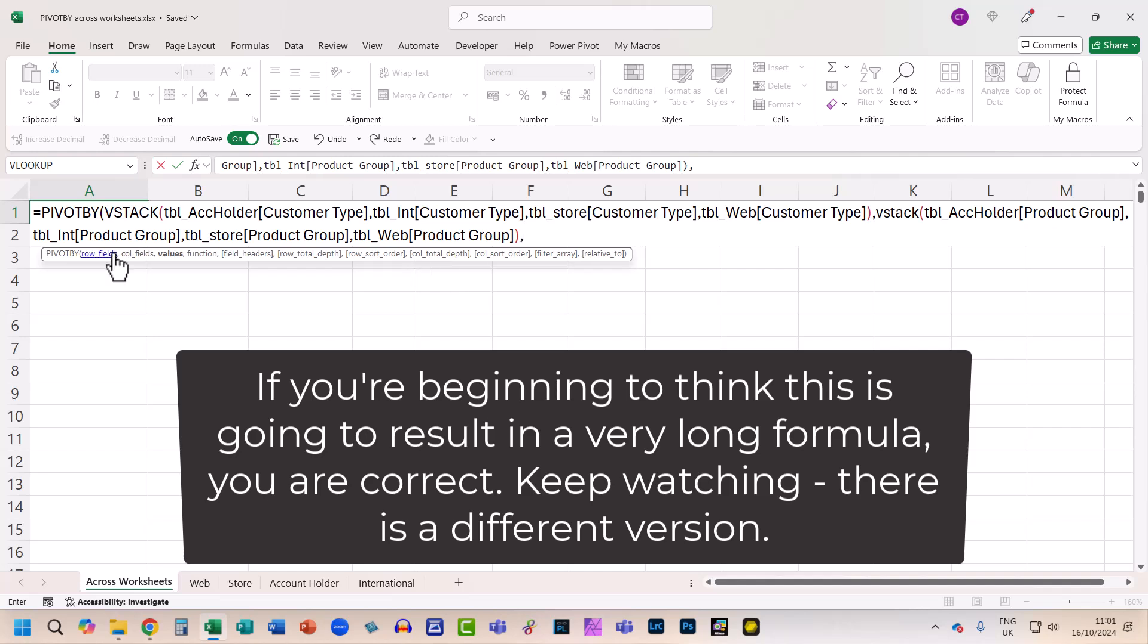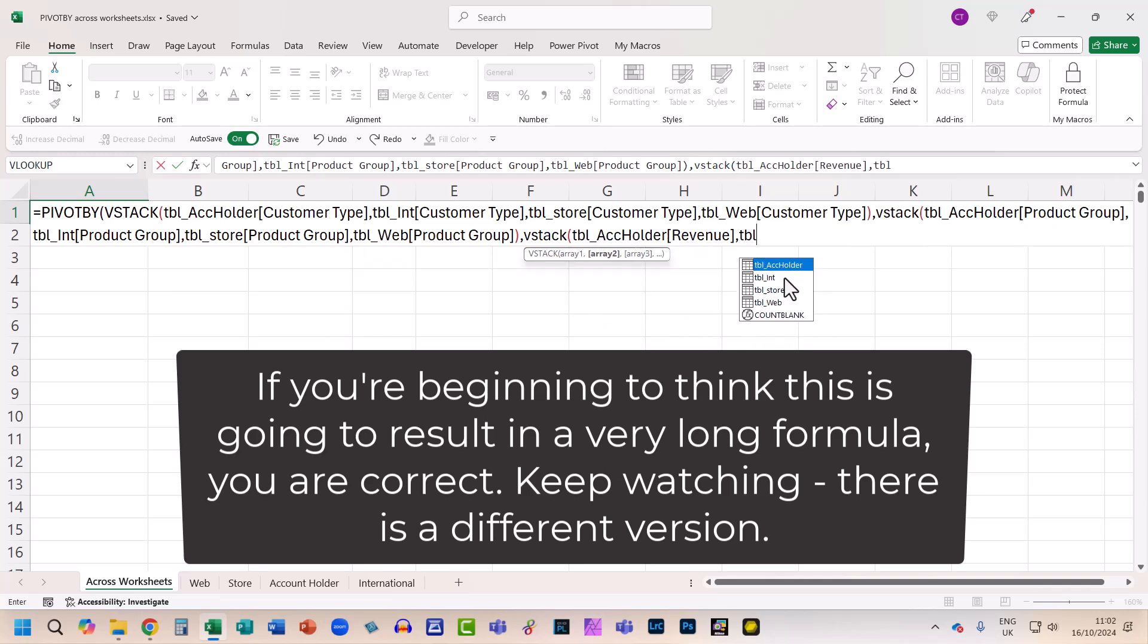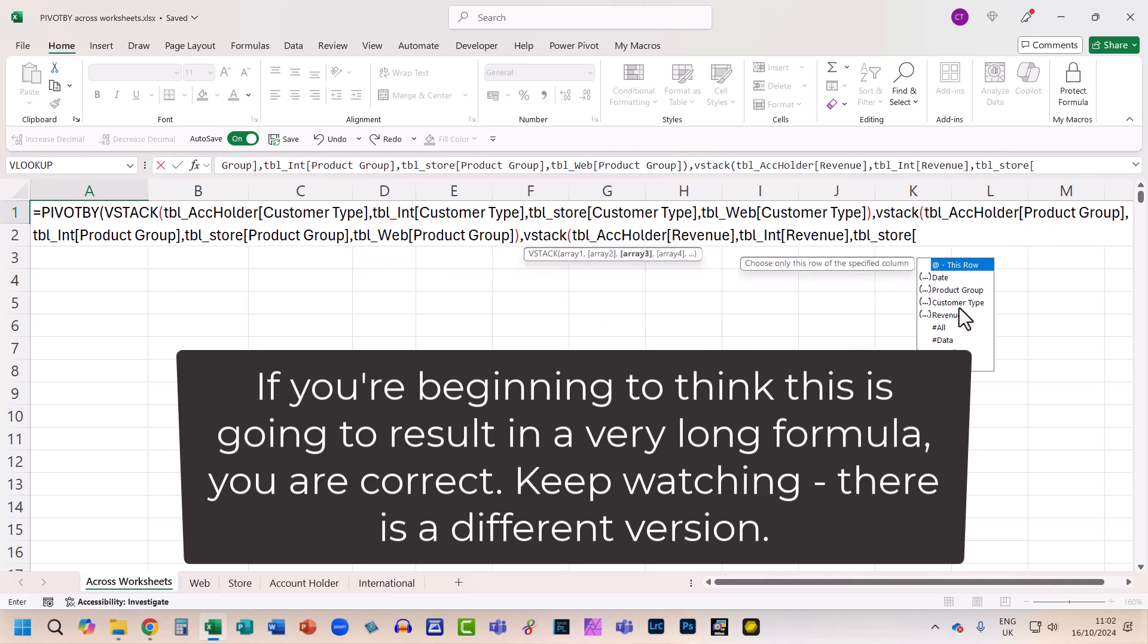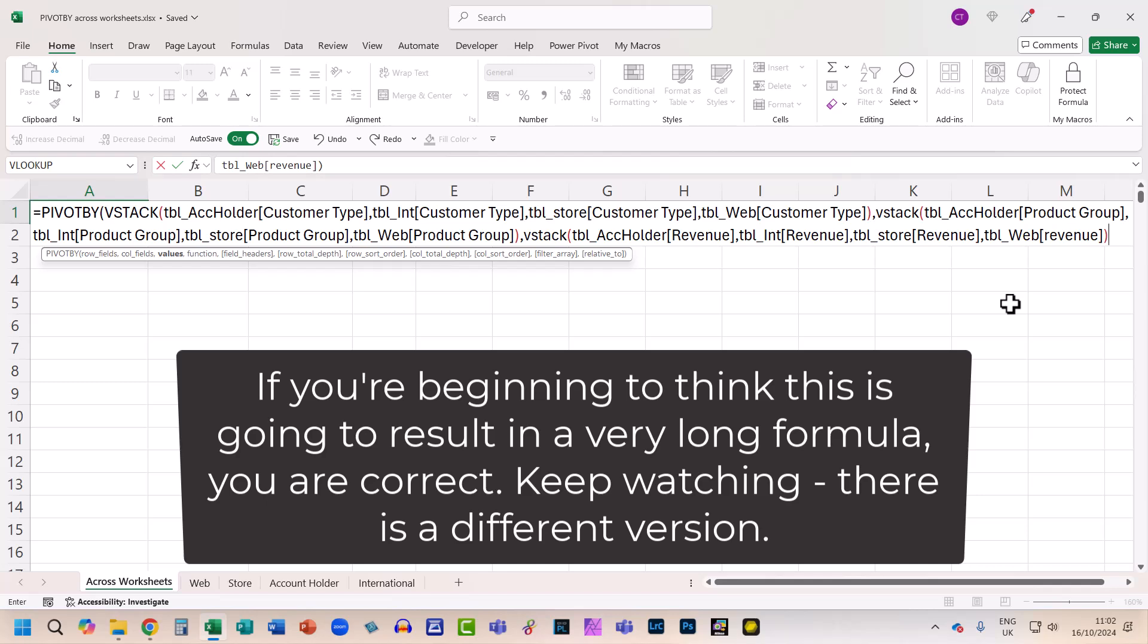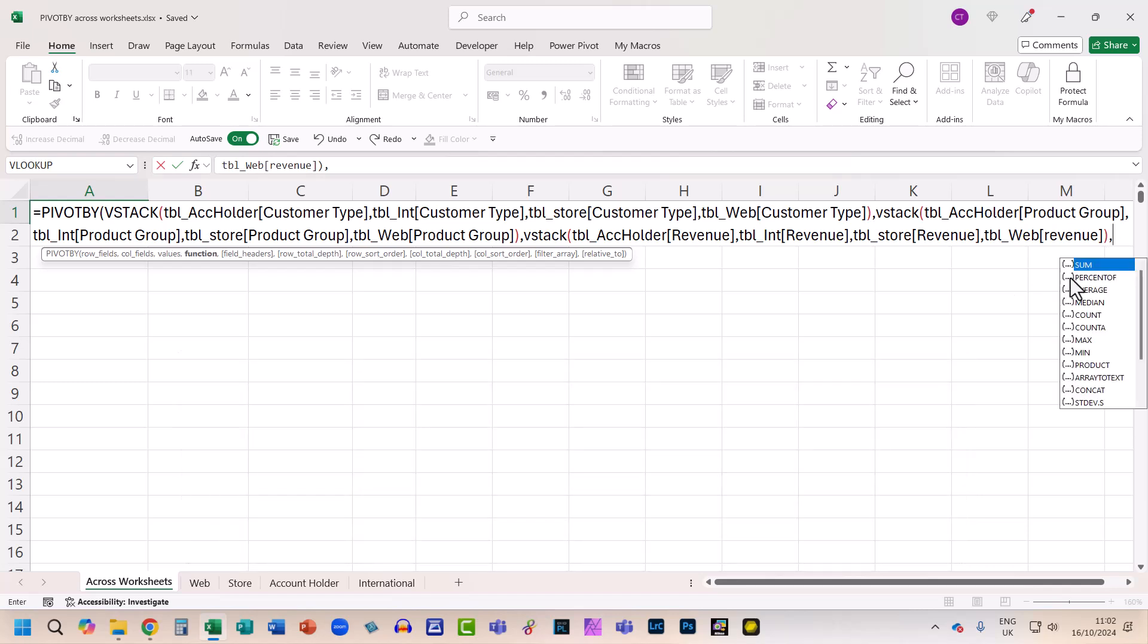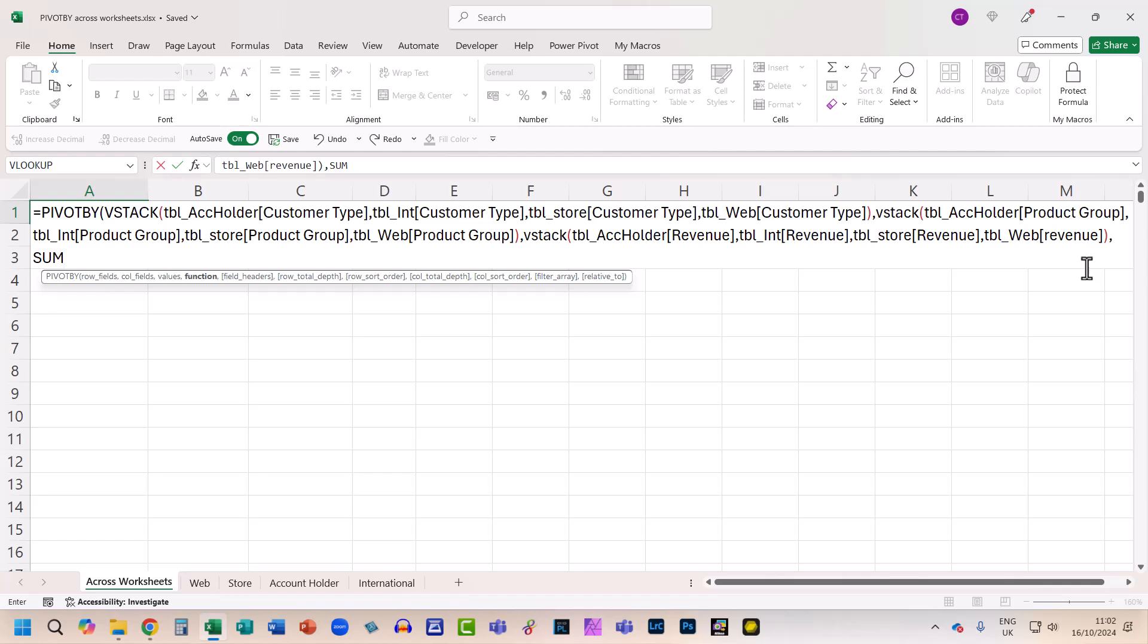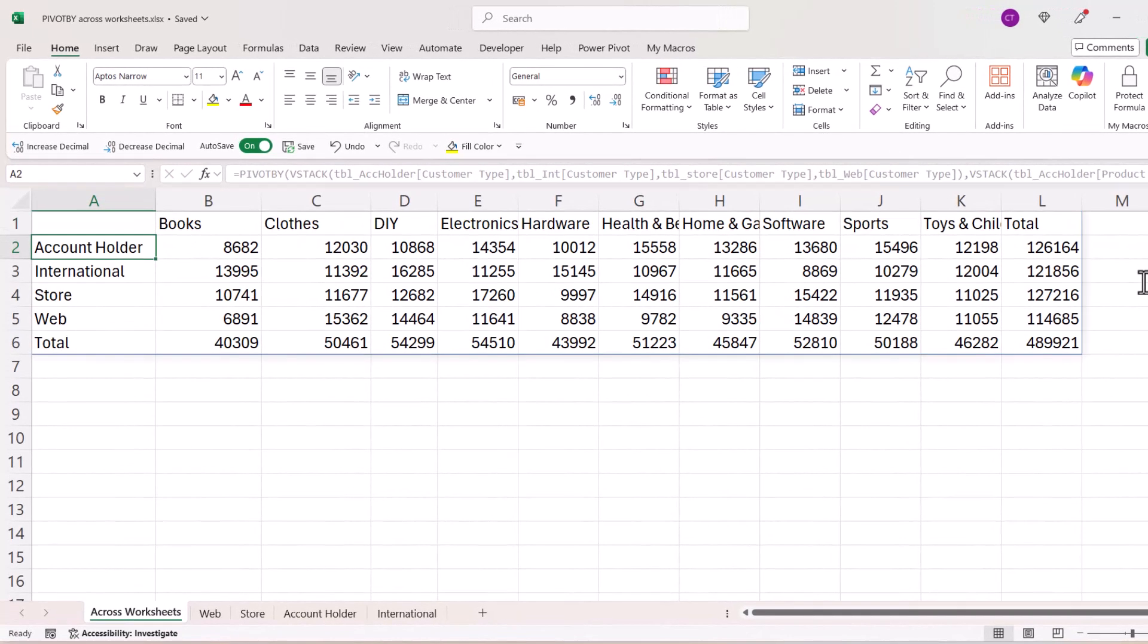Then the next argument is values, and the values is going to be the revenue field in each of the tables. So we need to VSTACK that as well. And I'll close the bracket for VSTACK in the values argument, comma, and then the function very simply is going to be SUM. And then I'm just going to close the bracket and press Enter, and you can see that it does all of those calculations for me.